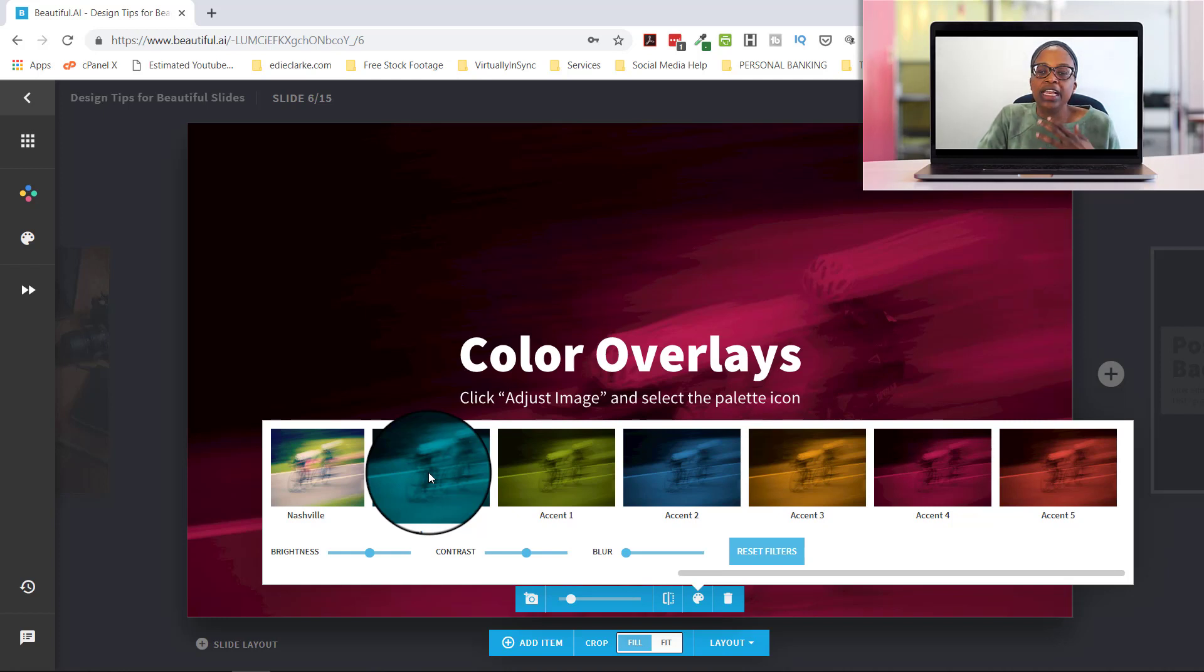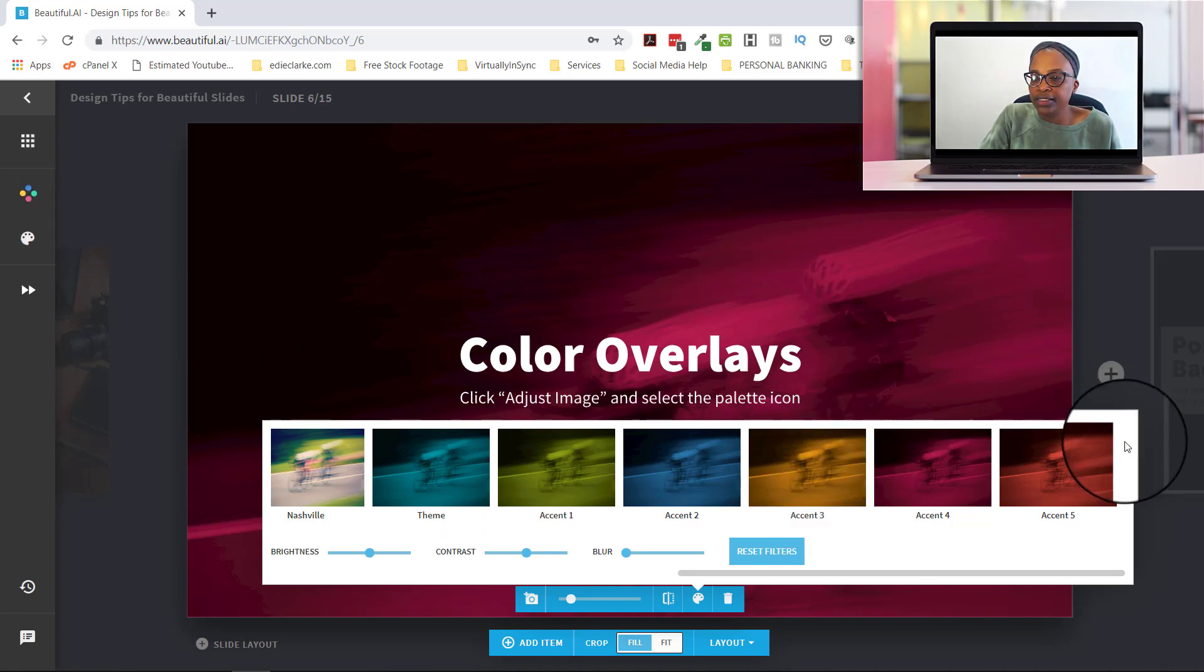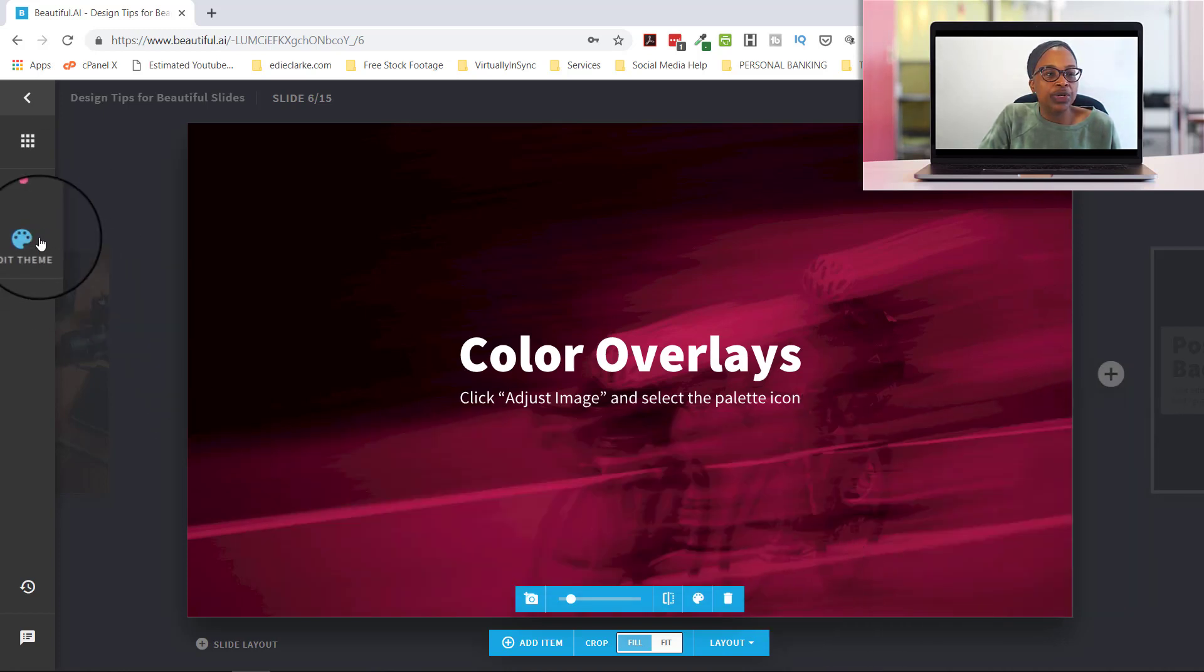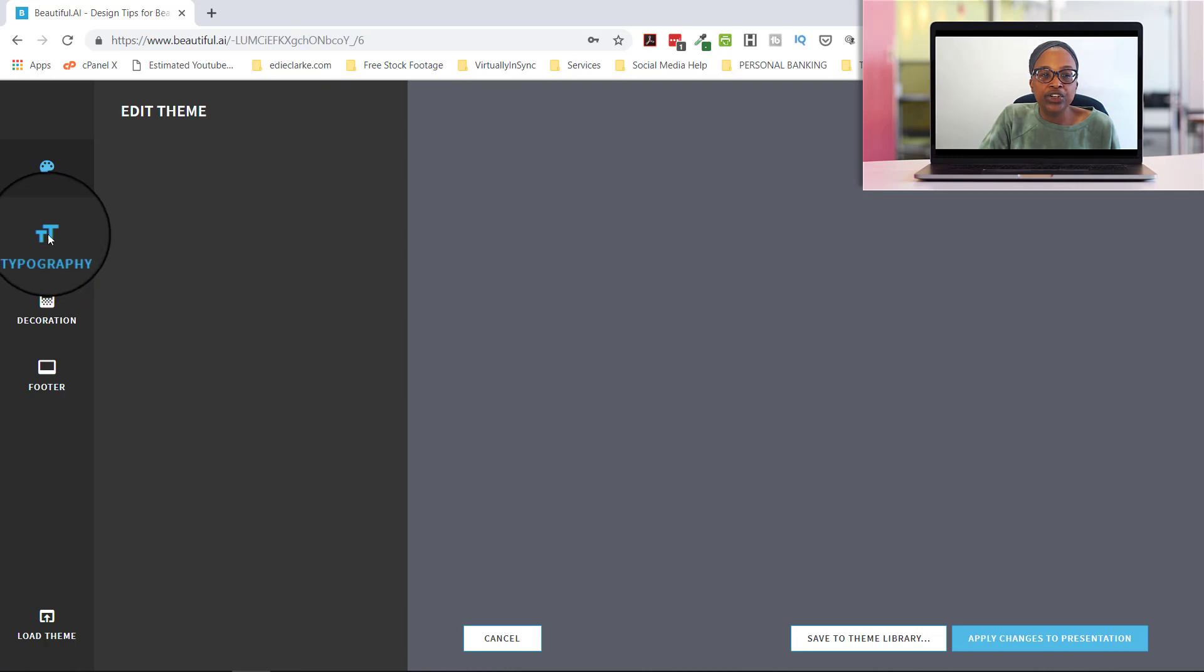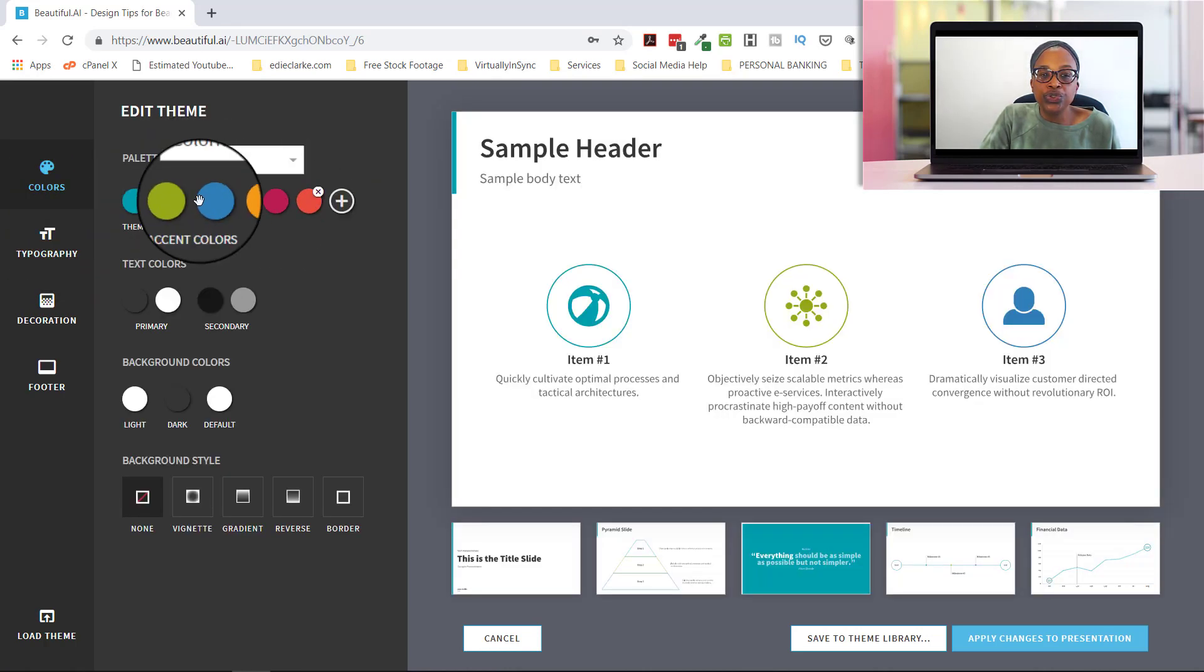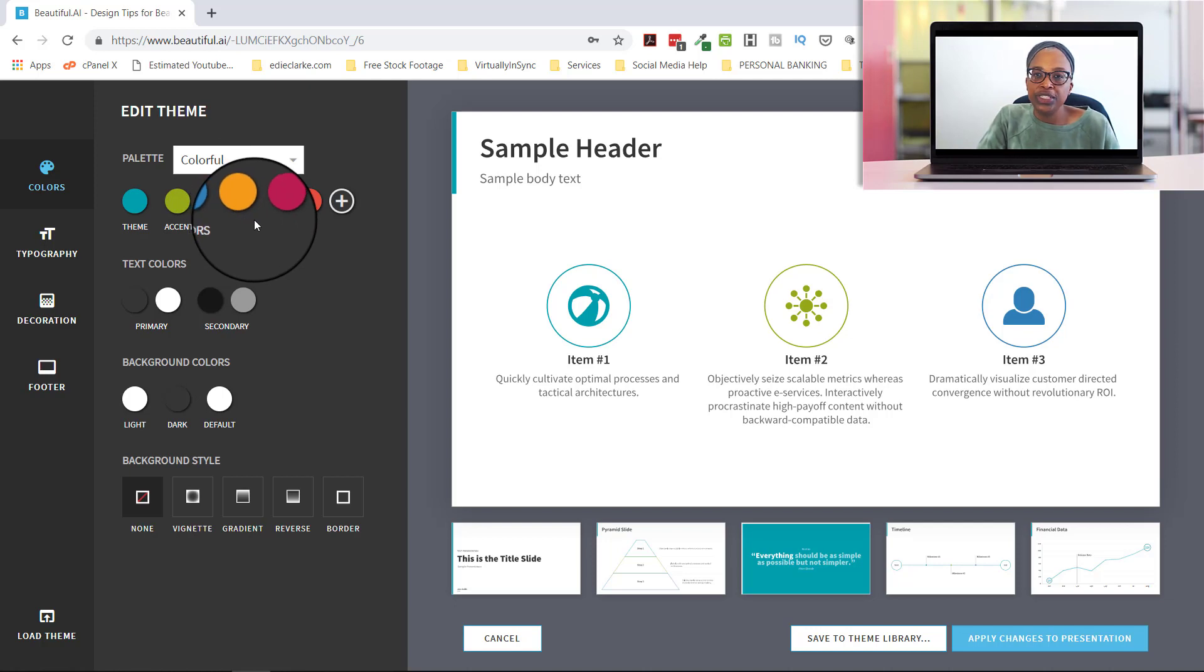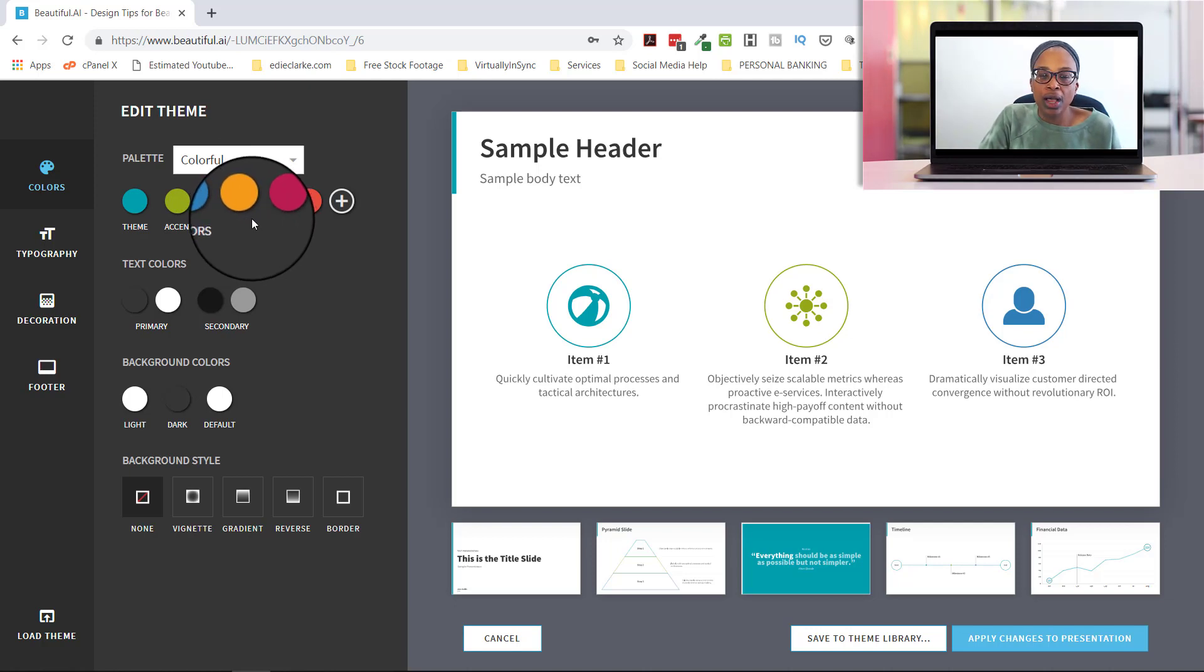So for example, if you have branding colors, you can go into this icon. Let's close out of this. You can come over here so that you can edit your theme and you can choose your palette colors so that the accented colors that are used in your presentation match with your brand.